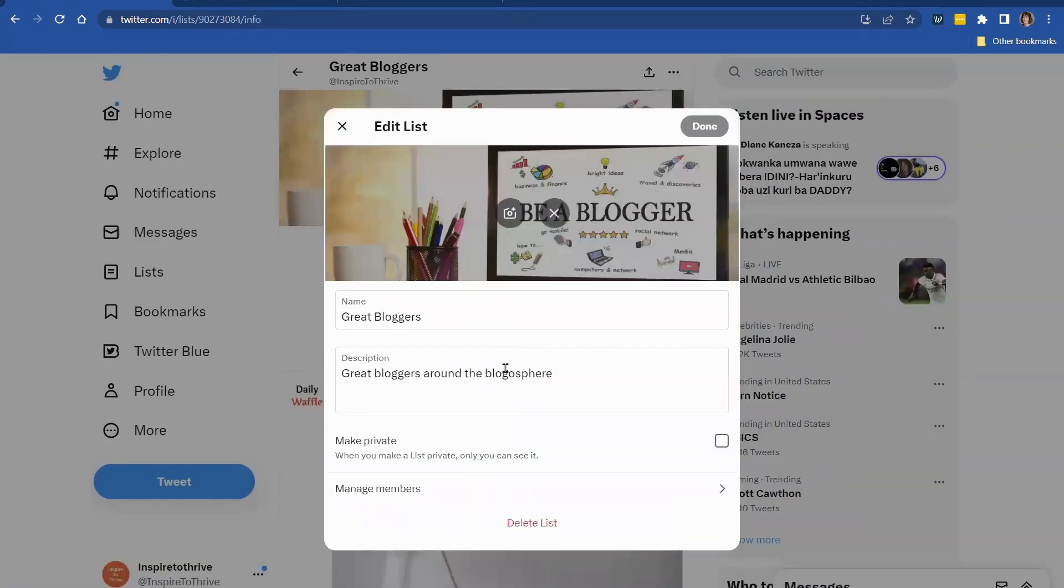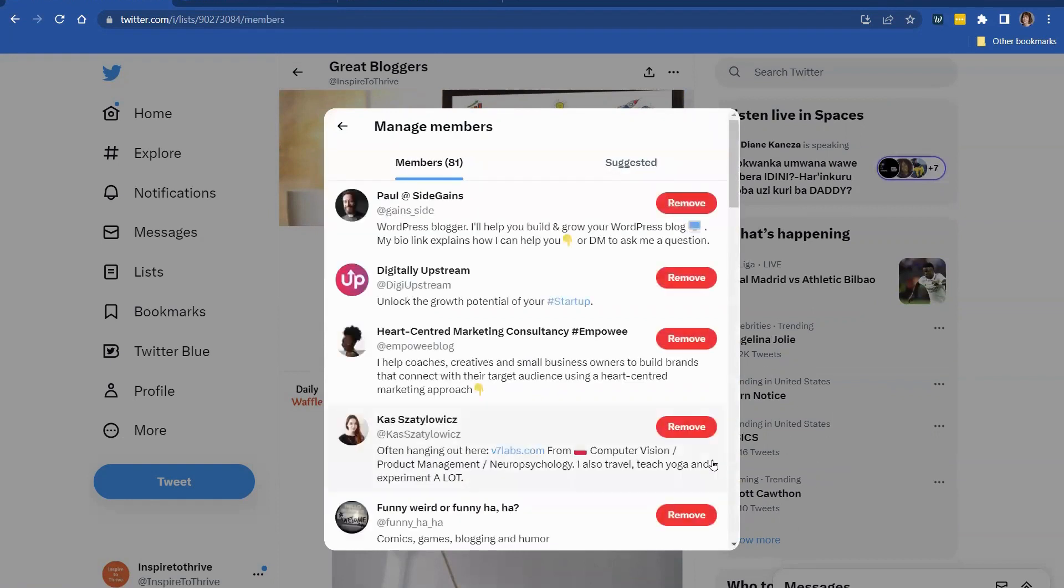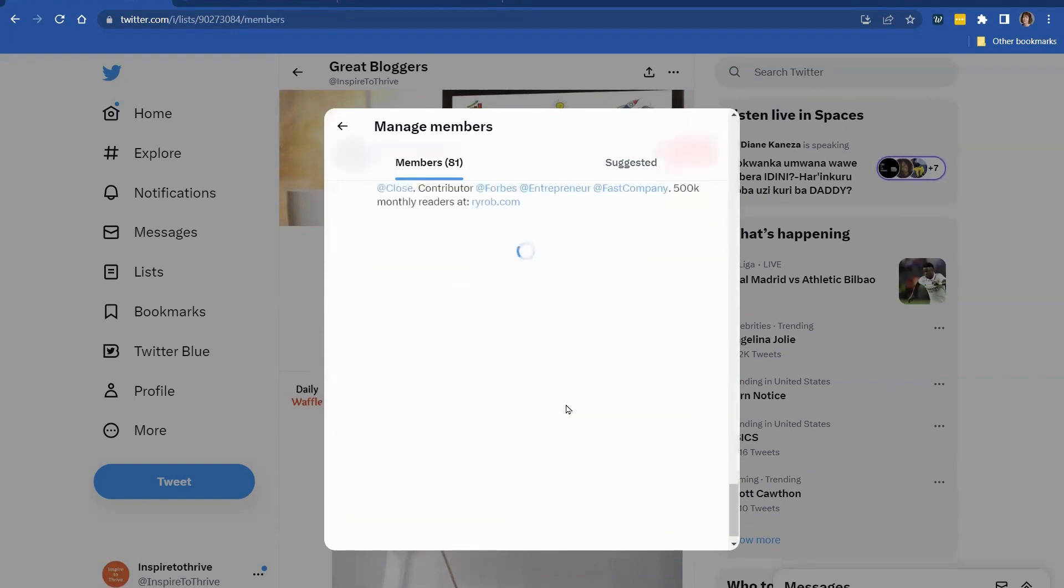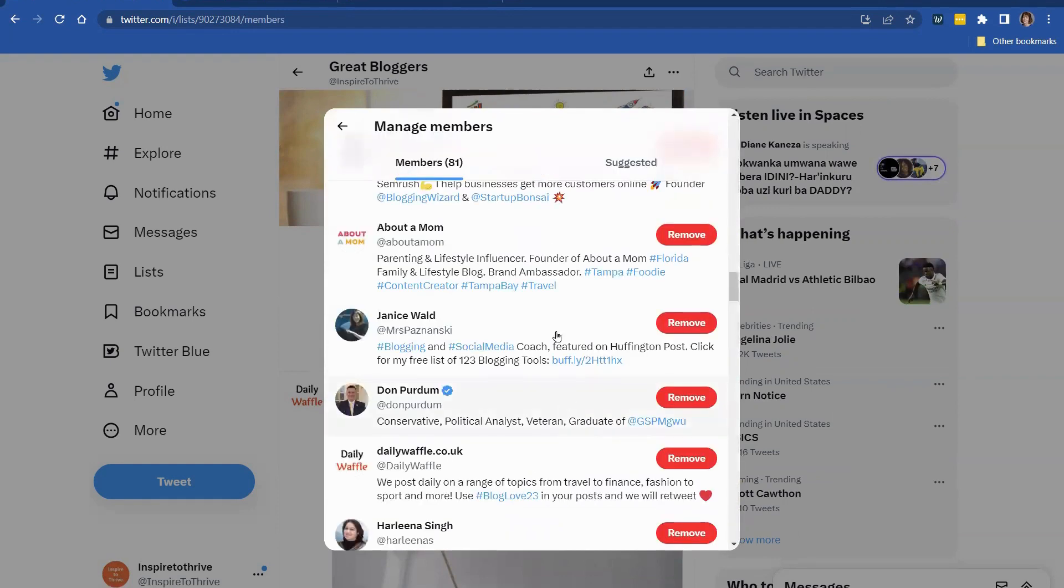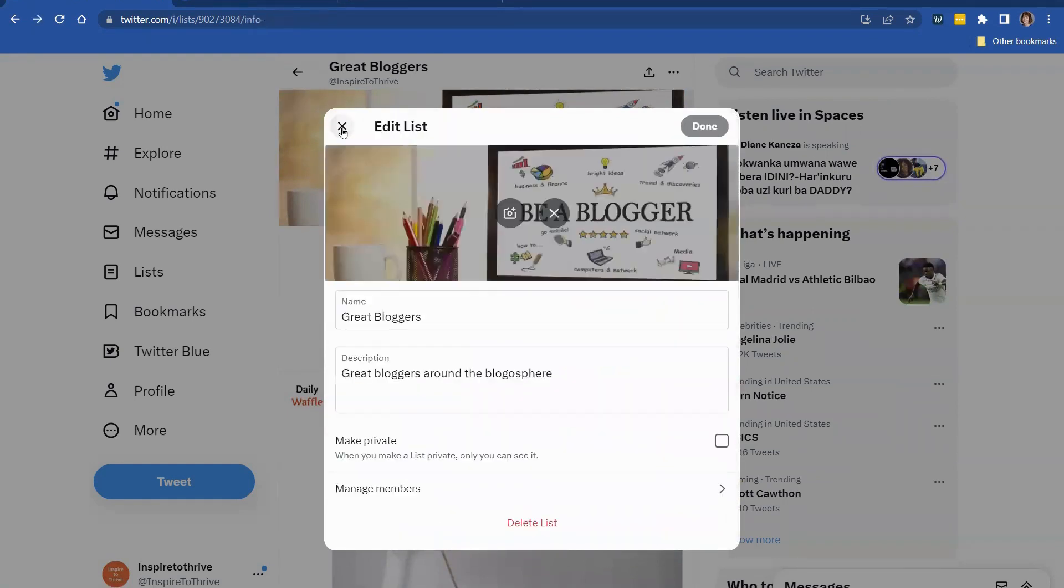So if you go to edit list, you can check there, make private, and only you can see it. You can also manage your members from here. You can remove people right from here if you wanted to. So it's a fabulous tool. And it doesn't cost anything.